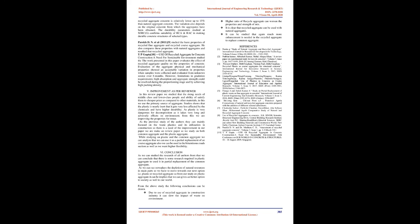Conclusion: As we studied research of all authors, we conclude that there is some research required in plastic aggregate to use it in partial replacement of common aggregate. As we see nowadays depletion of natural resources in main parts, we have to move towards our next option—i.e., plastic or recycled aggregate. From our study on plastic aggregate, it can be implied that we can give a better option to society as well as to our world. From the above study, the following conclusions can be drawn: Due to use of recycled aggregate in construction industry, it can slow the impact of waste on environment. Higher ratio of recycled aggregate can worsen the properties and strength of mix. It is clear that recycled aggregate can be used with natural aggregates. It can be studied that much more enhancement is needed in recycled aggregate to replace common aggregate.